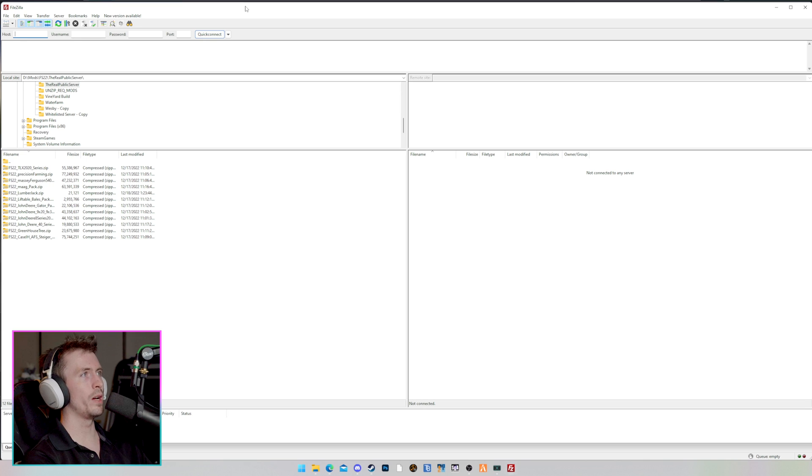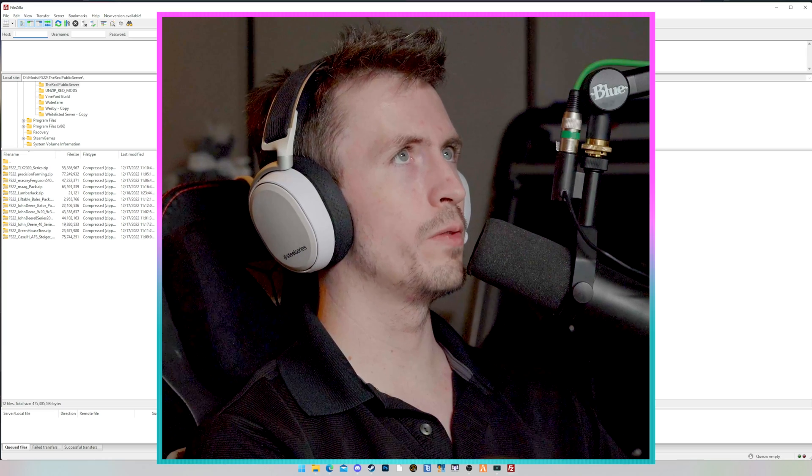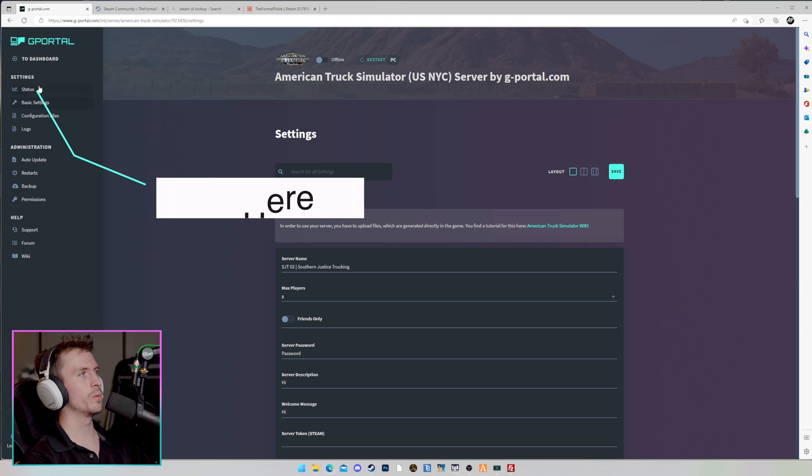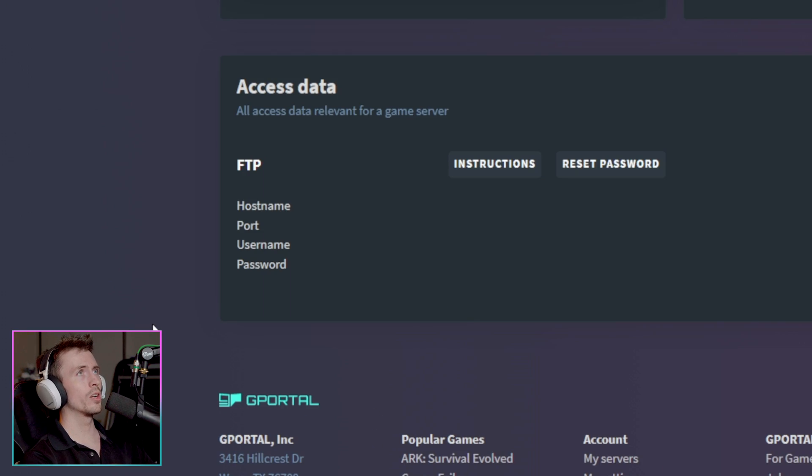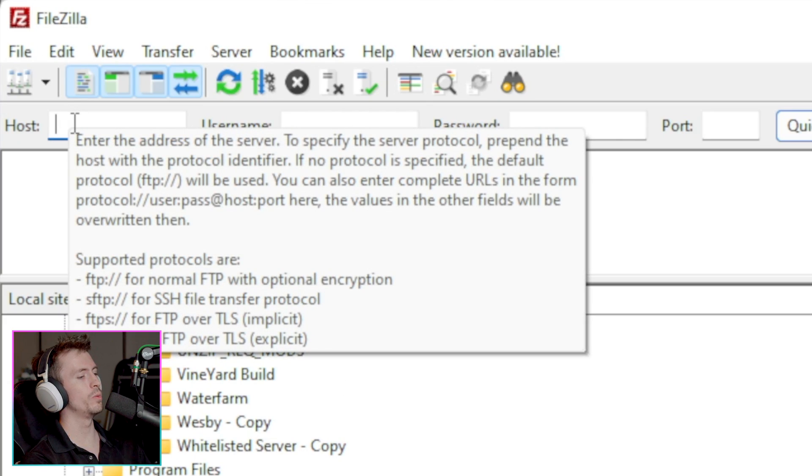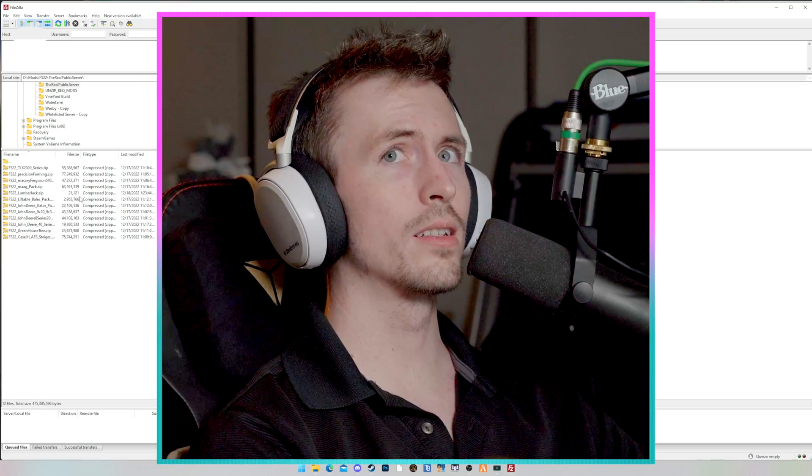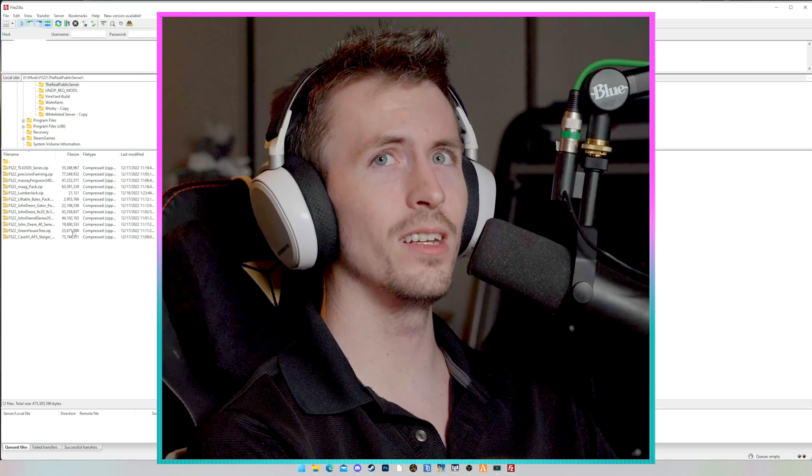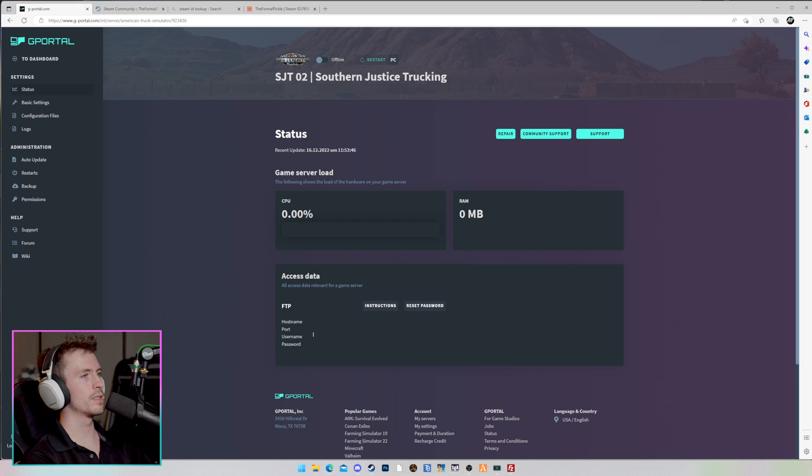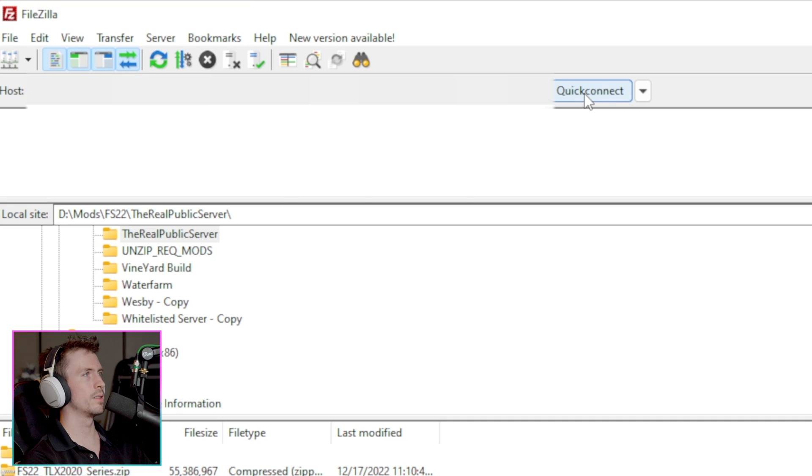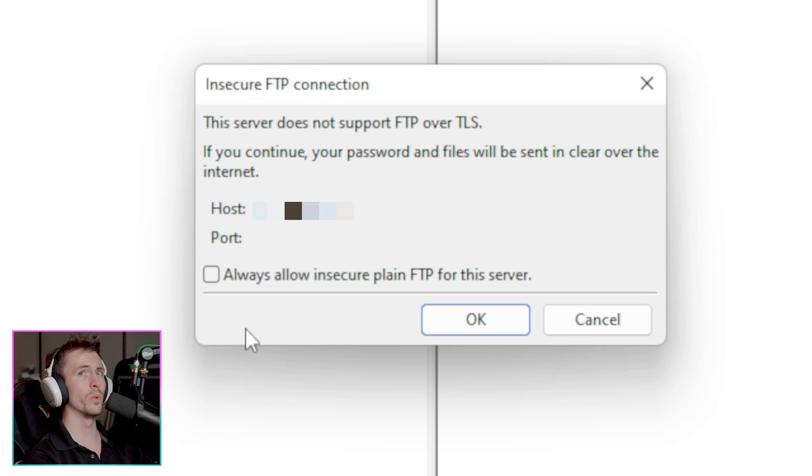Now, do you remember when I told you that the host, the username, the password, and the port were all going to be important information? This is where that information comes in handy. So we're going to go back to our gPortal server. We're now going to click on the status page, and mine are currently blacked out, but you are going to copy your host name, and then you are going to paste that into the host section doing Control-V on your keyboard. Once again, it's going to be blacked out for me because this is information I can't let you see, but as long as you follow the process, it's going to work just fine. We're going to repeat this process over and over again for each one of these categories. We can now click Quick Connect. You probably are going to get an insecure FTP connection warning. Don't worry about this. Just click OK.